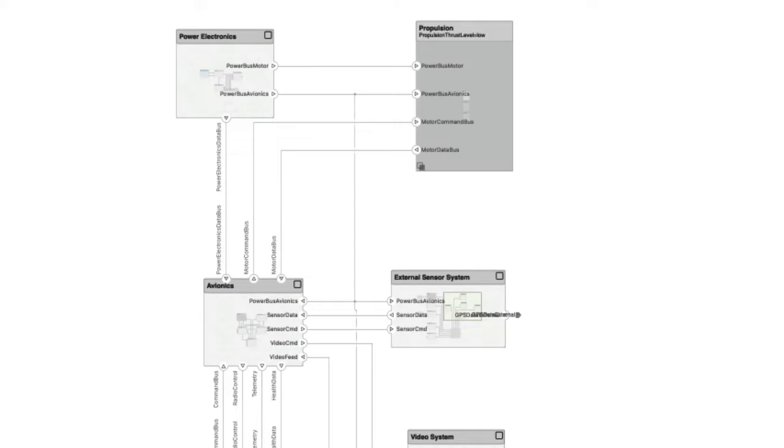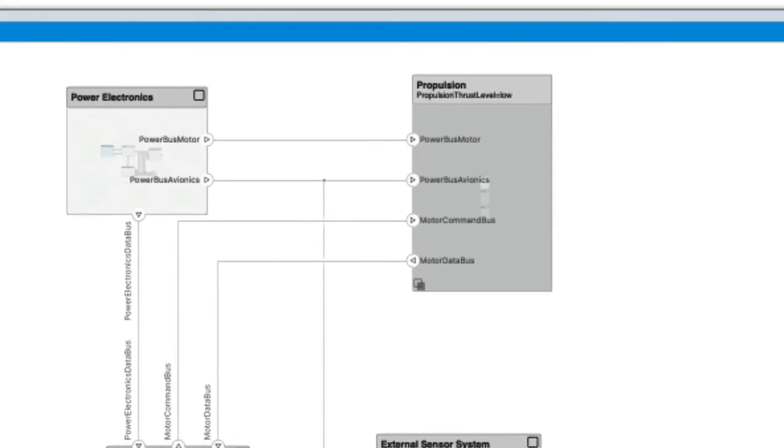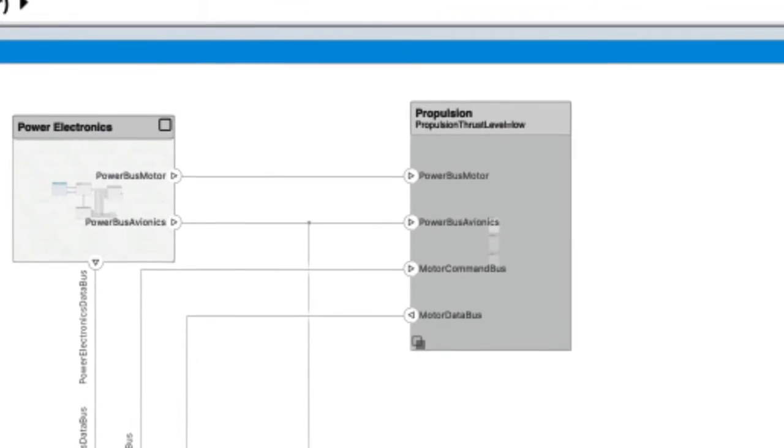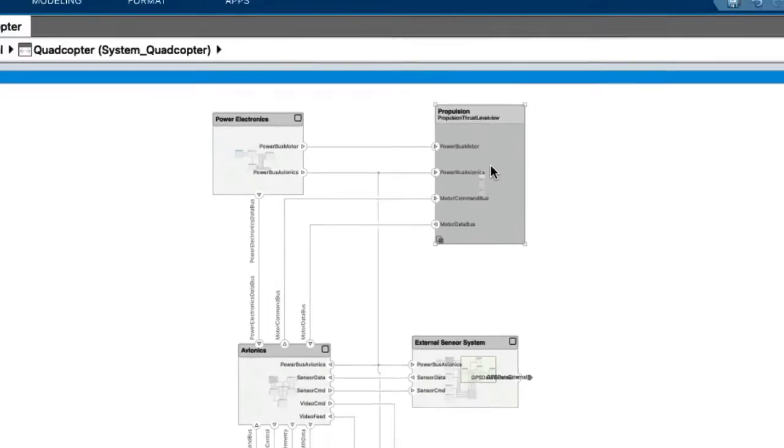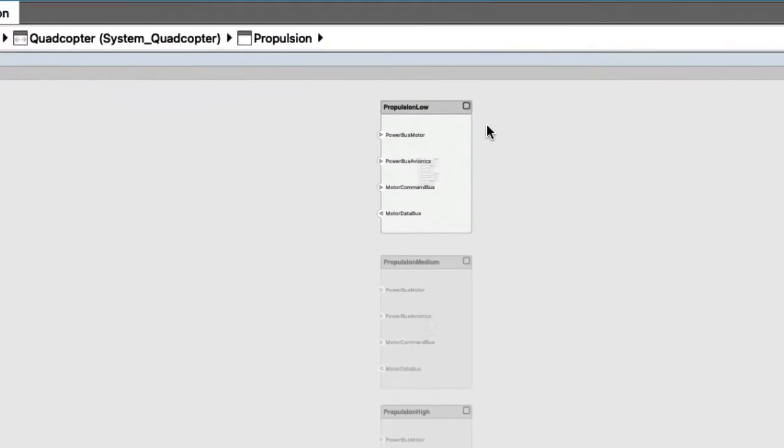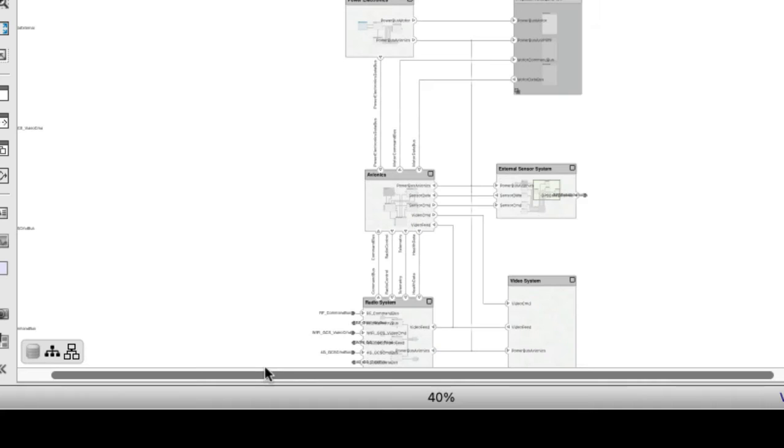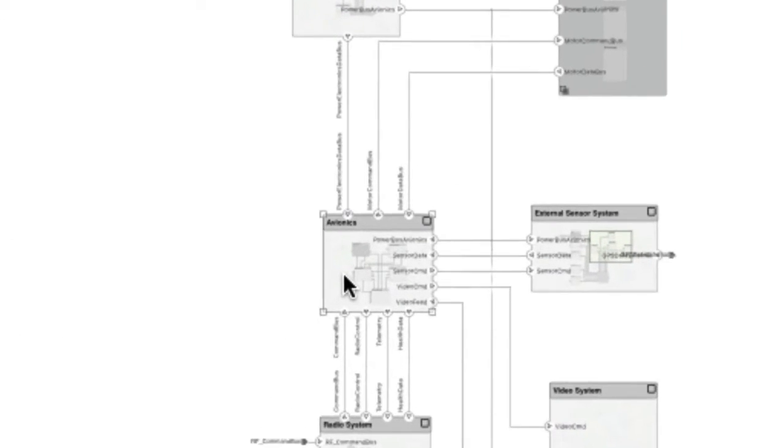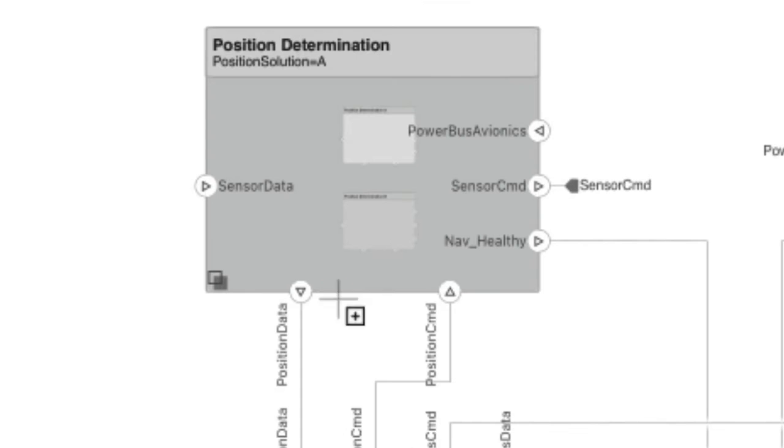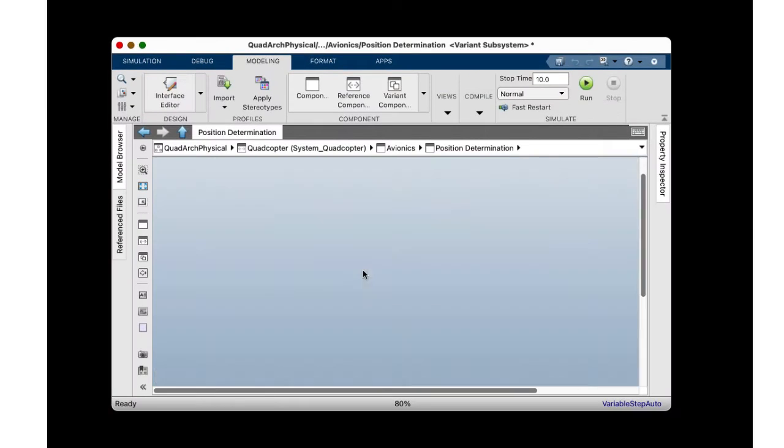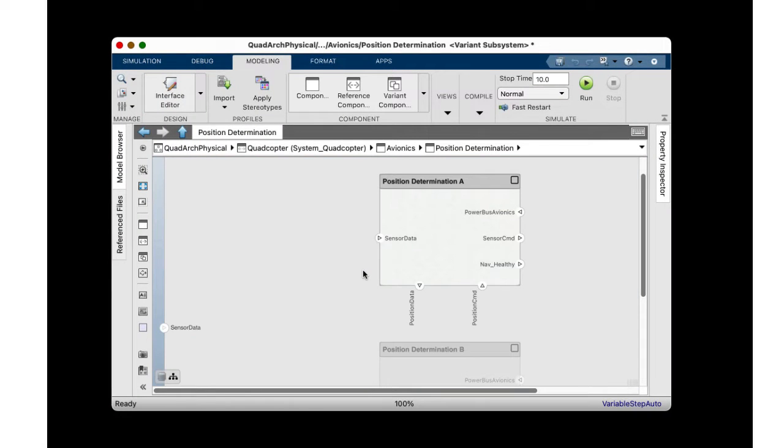The quadcopter model has a few variation points in its design. One can choose from low, medium, or high-thrust propulsion systems, different position determination sensors, and different GPS radio systems.